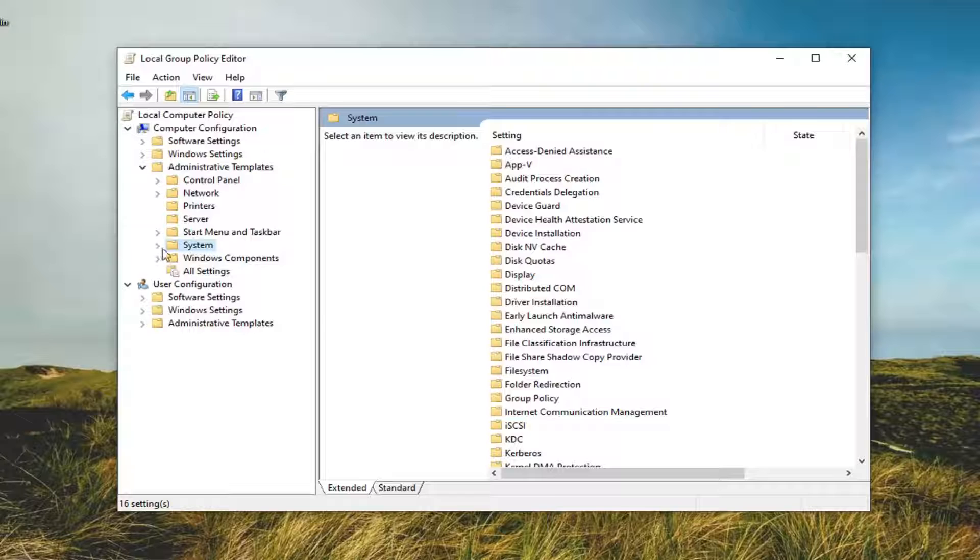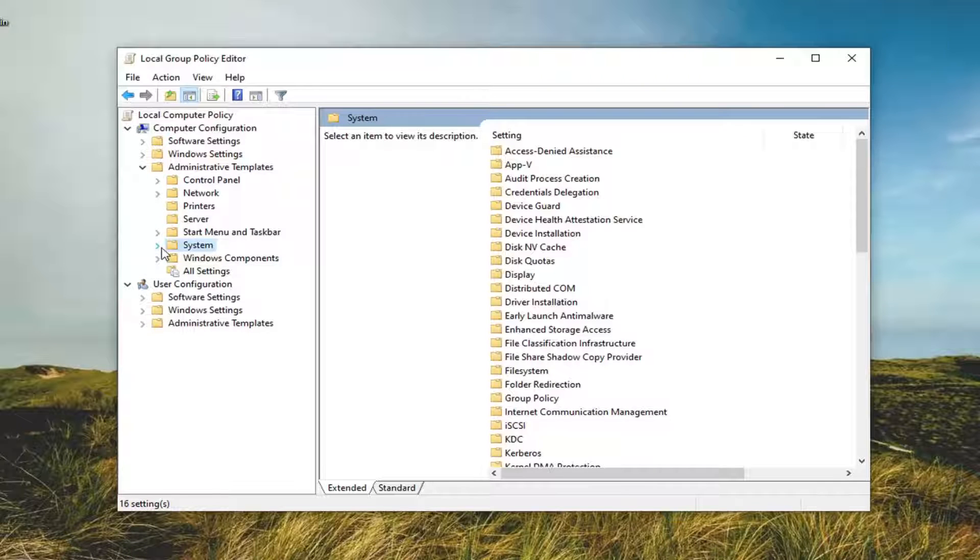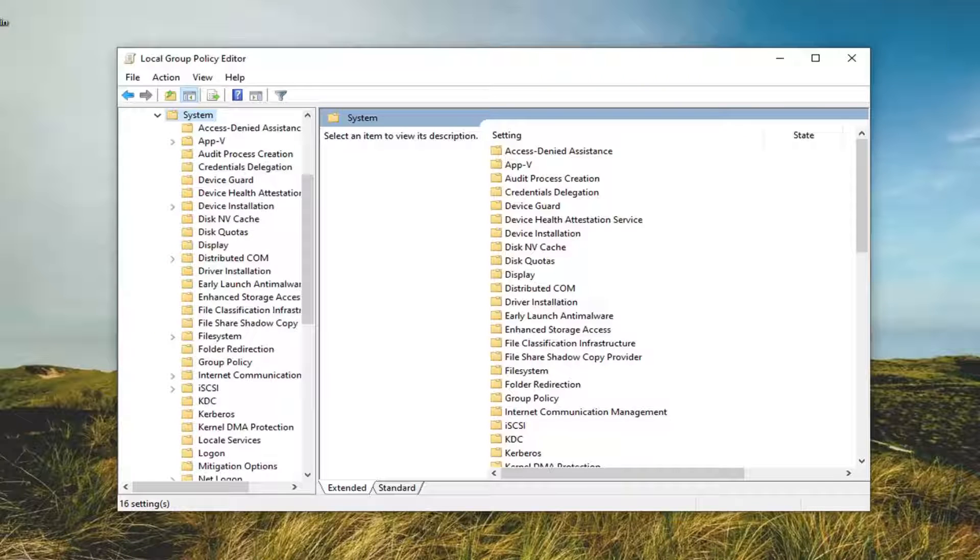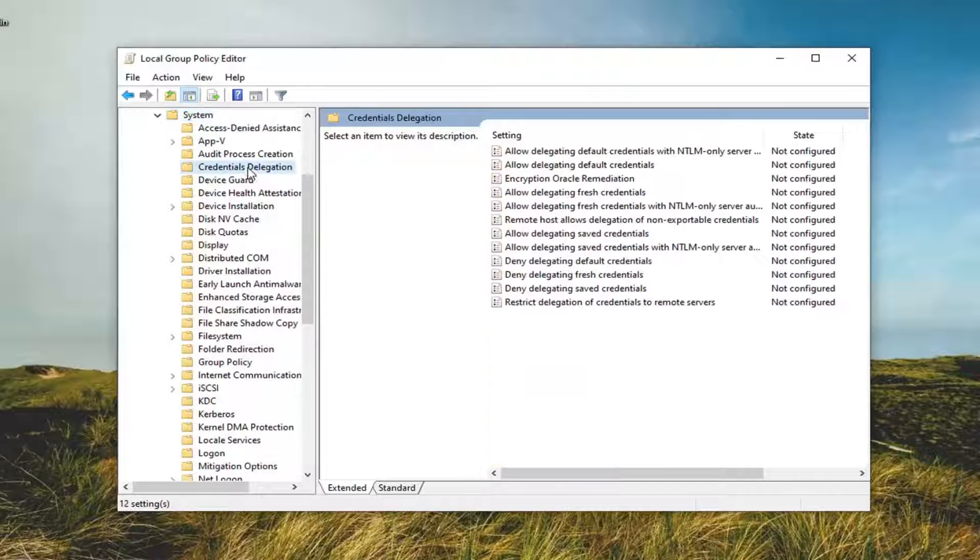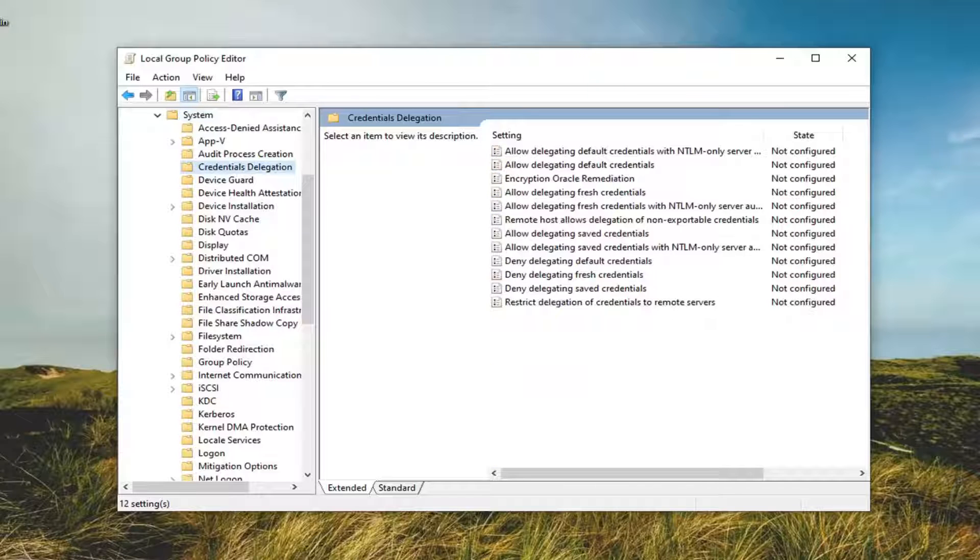So you want to expand that one as well. Now there should be something that says Credentials Delegation. Go ahead and just left-click on that one time.